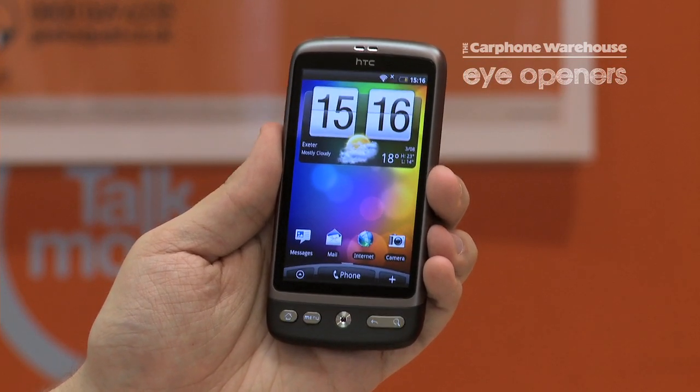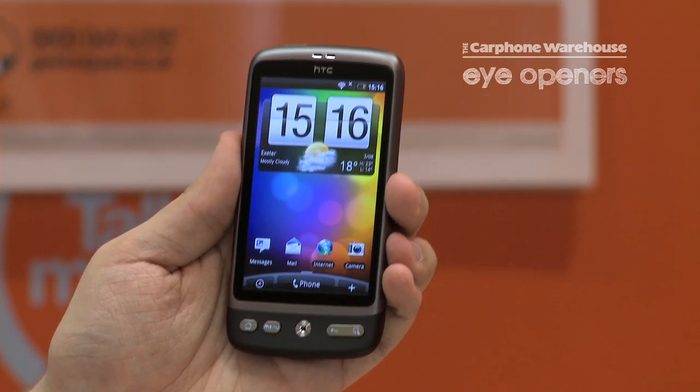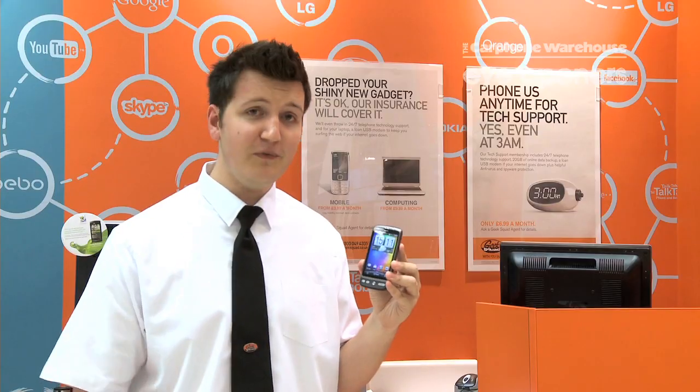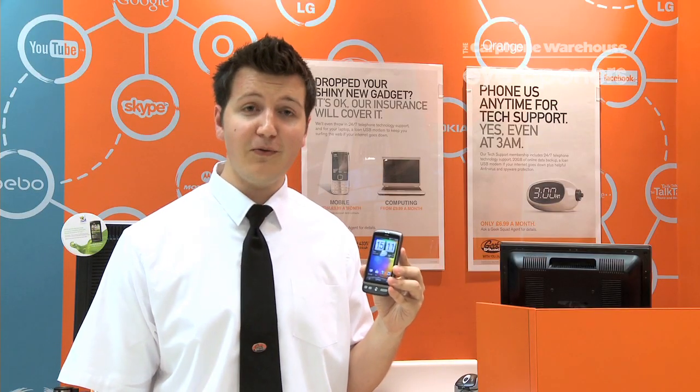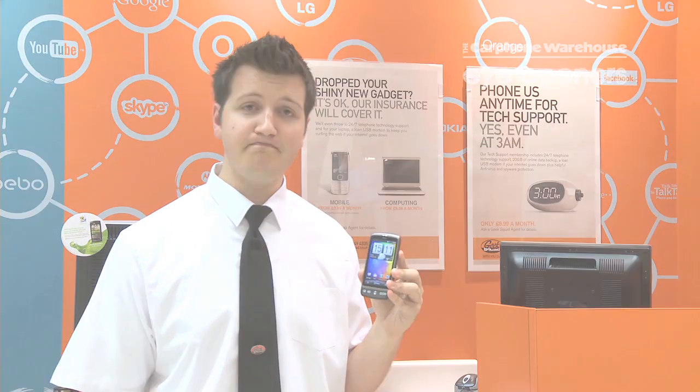Hopefully that will make it a bit easier for you to use. If you need any help setting up an Android device, pop in and see a Geek Squad agent near you.